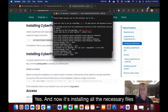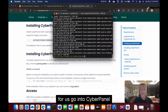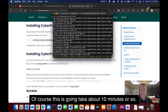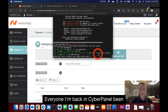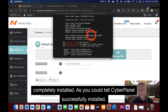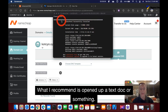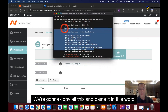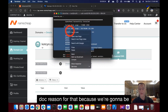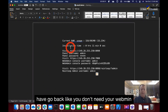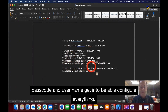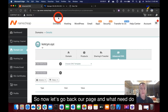CyberPanel is now installing all necessary files — this takes about 10 minutes. Once it says 'CyberPanel successfully installed,' I recommend copying all the output, including passcodes, into a text document. You'll need your admin username and password to configure everything going forward.